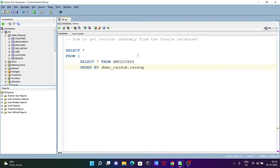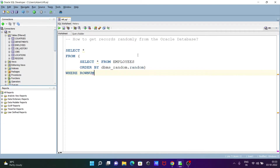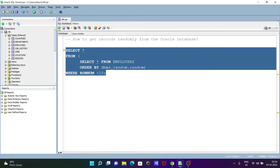That completes the inner query part. Now let's write the WHERE clause in the outer query, where you can specify a condition for the rows. I'm going to use ROWNUM here. At a time I'm going to retrieve 10 random values, so 10 values should be displayed.